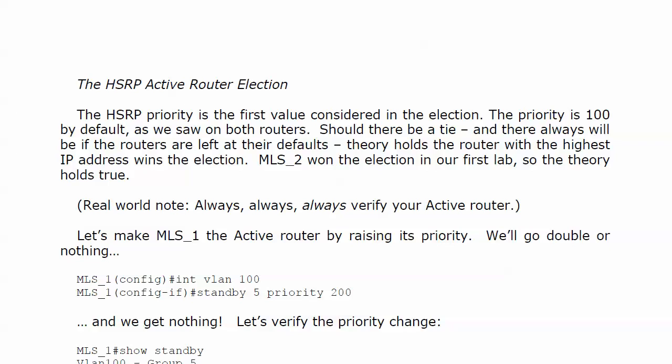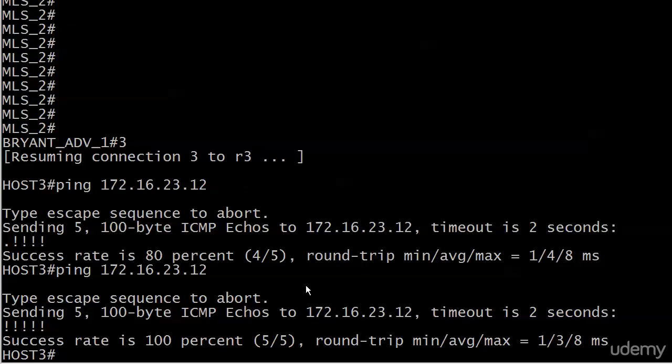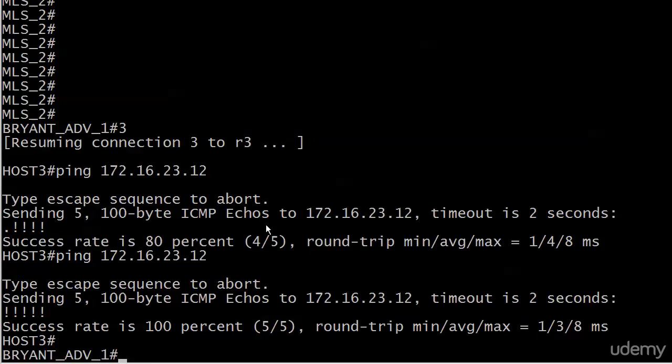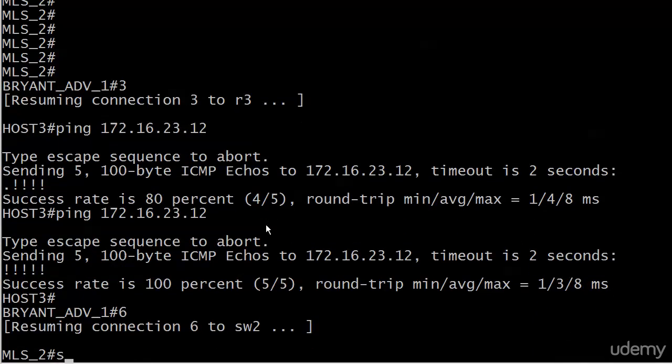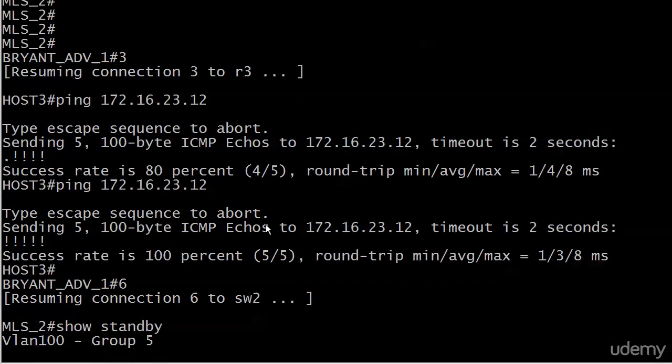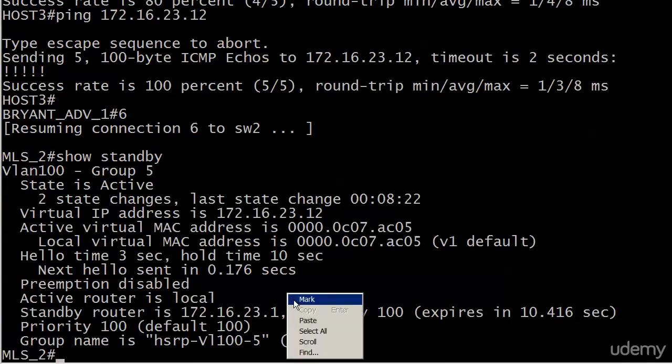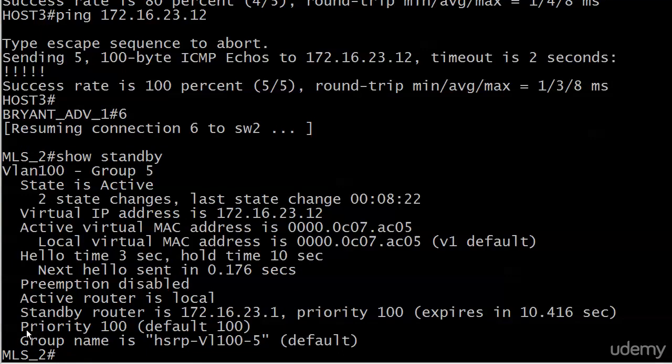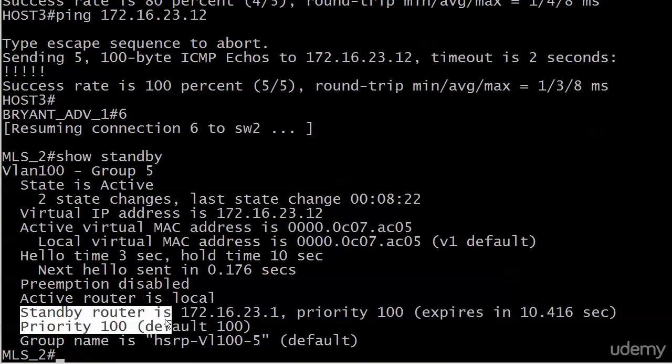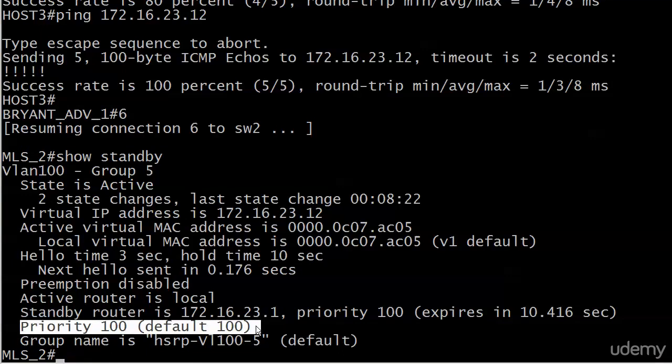The HSRP priority is the first value considered in the election. Now the priority is 100 by default. We saw that on both routers. And just a quick reminder of where to find that. Of course, you know it's in show standby. Everything's in show standby. But your local router is going to be right down here, your priority. Priority 100. Notice it says default 100. I think that word in front of the number there in the paren is going to change, so we want to watch that. But there's the priority.